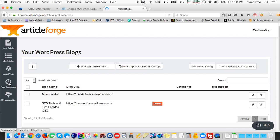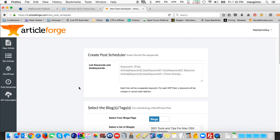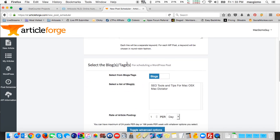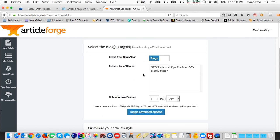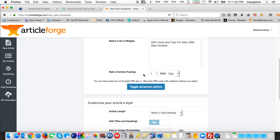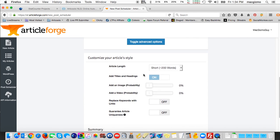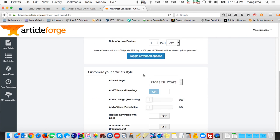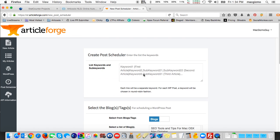The next item on the left is the post scheduler. It would allow you to select a list of keywords that you want to create posts on and then select the blogs that it gets published to and how often you want to do it. You can also specify more details of the kind of article it would create. So you can schedule it to post every day or several times a week or once a month to your WordPress sites.